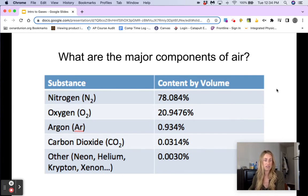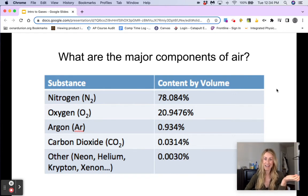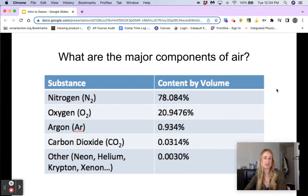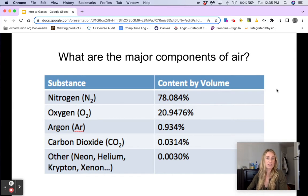Now, speaking of air, the major components of the air that we breathe — it's actually mostly nitrogen, which is very interesting, because of course we use oxygen when we breathe. Most of the air is not actually oxygen. If we were to breathe just 100% oxygen, it's actually not very good for us. So you can see that 78% of the air that we breathe is nitrogen, about 21% is oxygen, almost a percent is argon, and then of course there's carbon dioxide and other gases present as well.